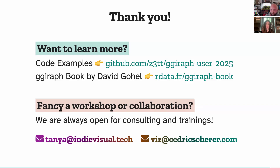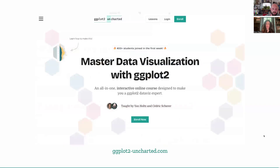Speaking of workshops, Cedric has something cool going on: if you want to learn at your own pace, there's a project called ggplot2 Uncharted together with Jan Holtz, whom you may know from the R Graph Gallery or Data2Vis. They currently have early supporter pricing, so feel free to check it out — they will also cover a bit of interactivity there. Thanks again for listening, Tanya, for joining. All the best for the rest of the conference. Thank you all — I hope you've been inspired today. Highly encourage you to check out the Giraffe package and please share your work with us.